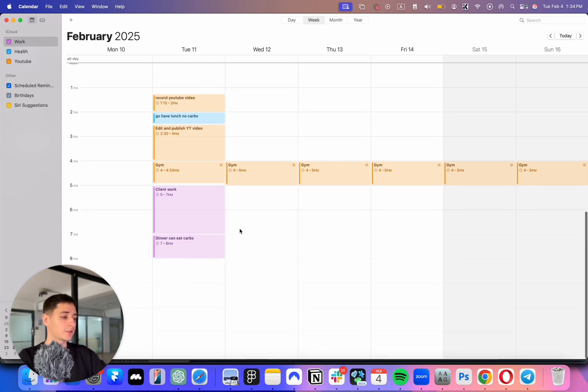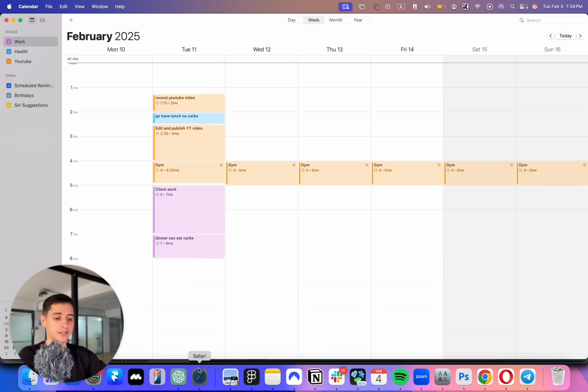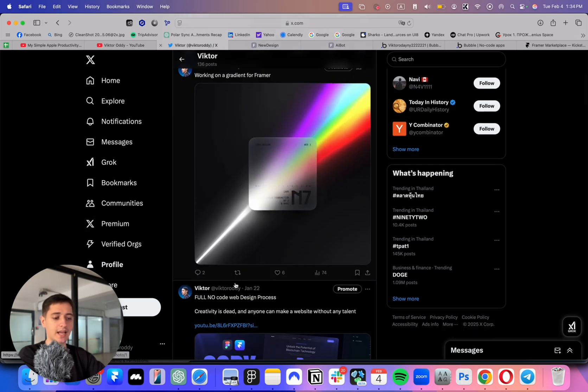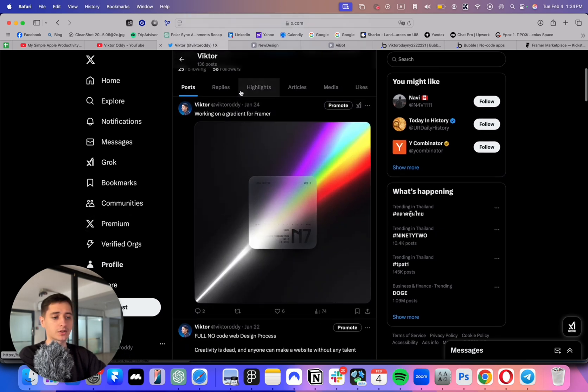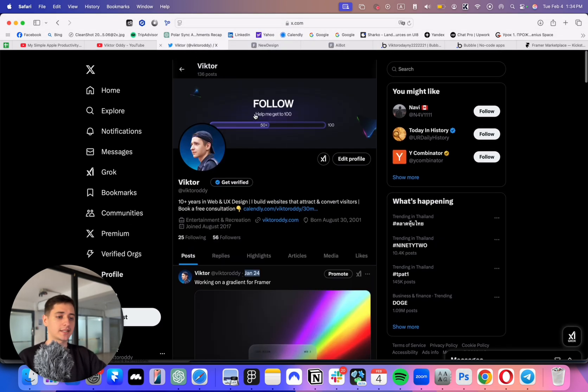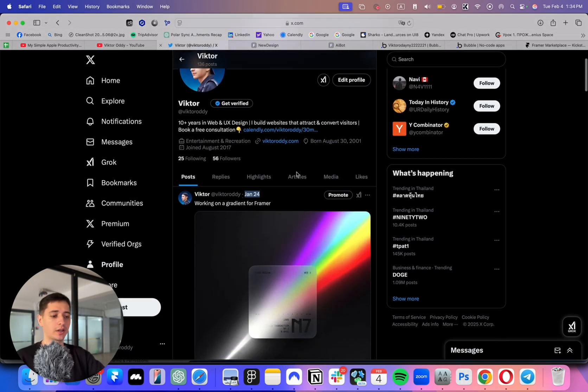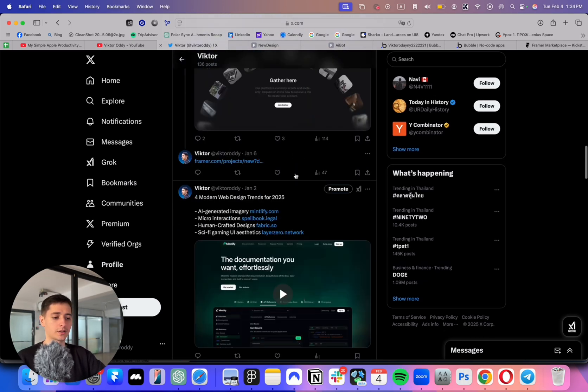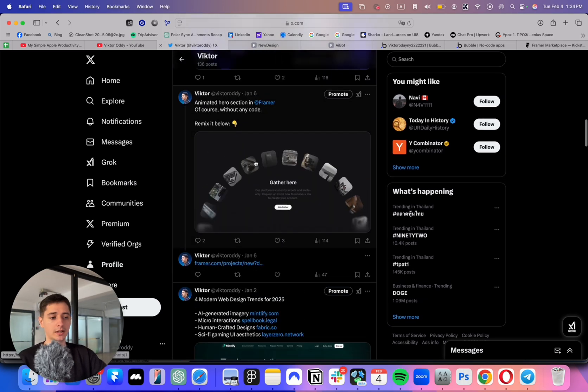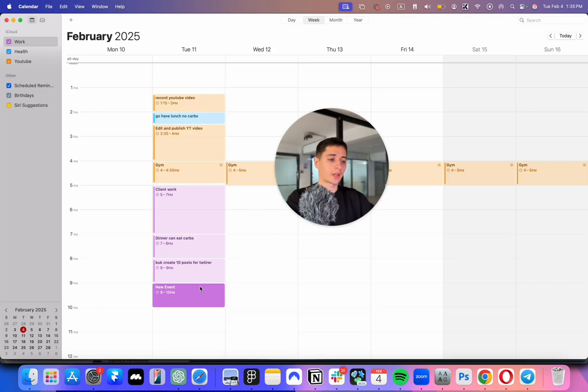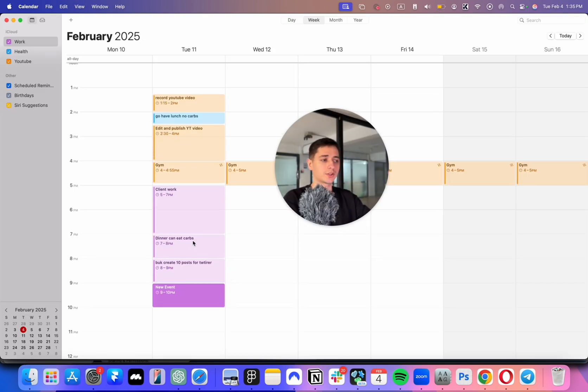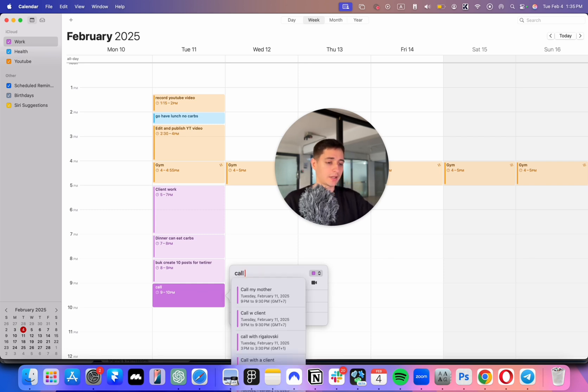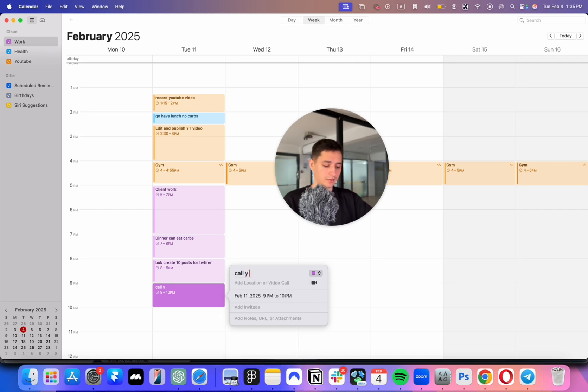After that, as you might notice, the last time I posted on Twitter was 10 days ago. By the way, if you don't follow me, you can follow because I post here a lot of source files for Framer and stuff like that. What I often forget to do is to call my family. If I don't schedule it into my calendar, often days and weeks can go by without me talking to them. So I will type that here: call my family.